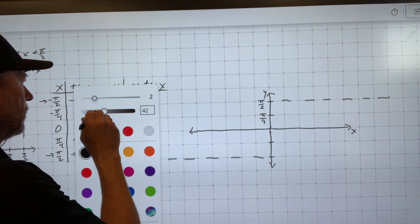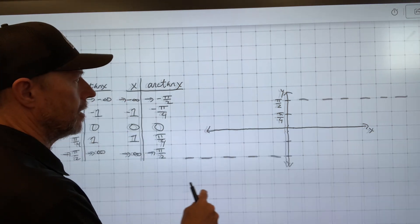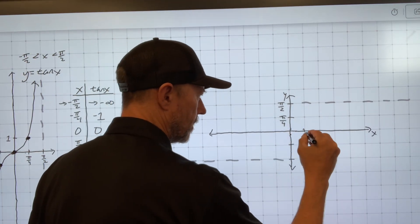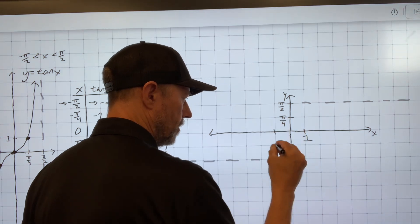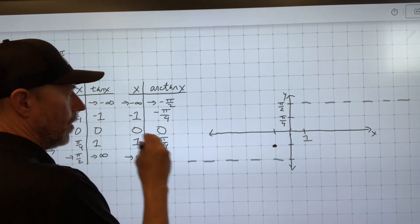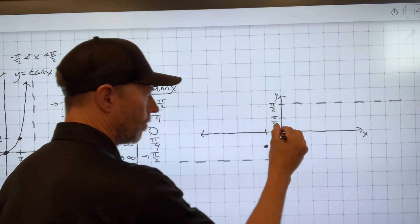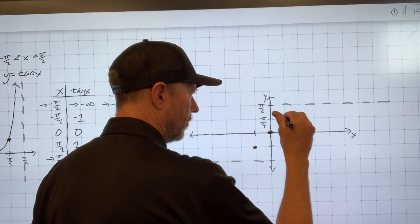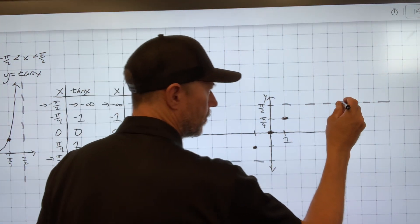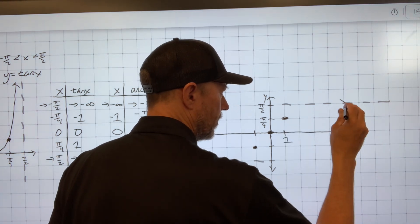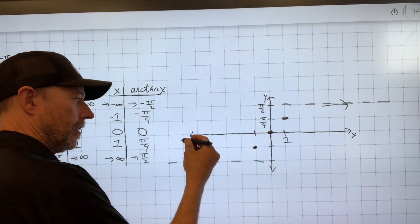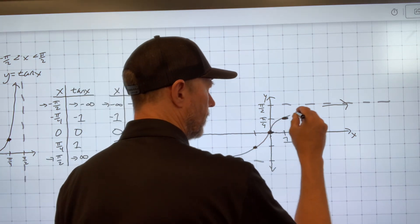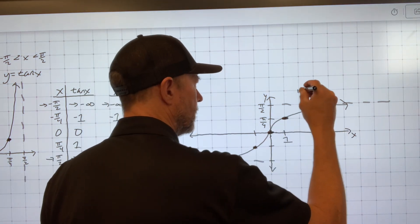Now I'm ready to graph the function. I'll just plot these points. When x is negative one, y is negative π/4. When x is zero, y is zero. When x is one, y is π/4, so I go over one and up π/4. Remember, it's going to approach the asymptotes — as the x values go to infinity, the graph gets closer to π/2, and as x values go to negative infinity, y values get closer to negative π/2. And this is your arctangent wave.